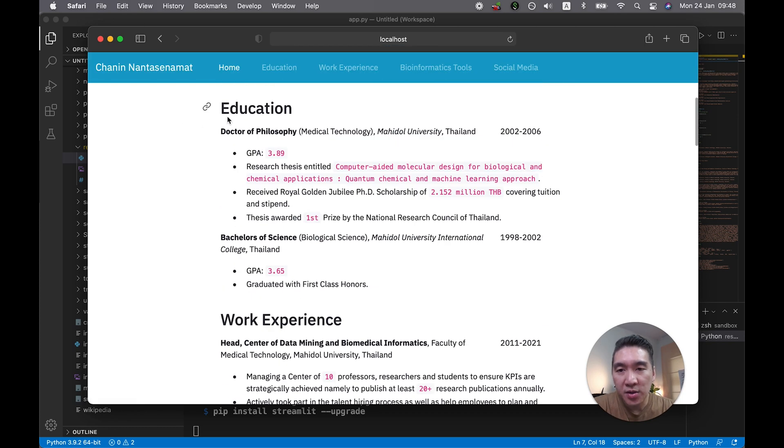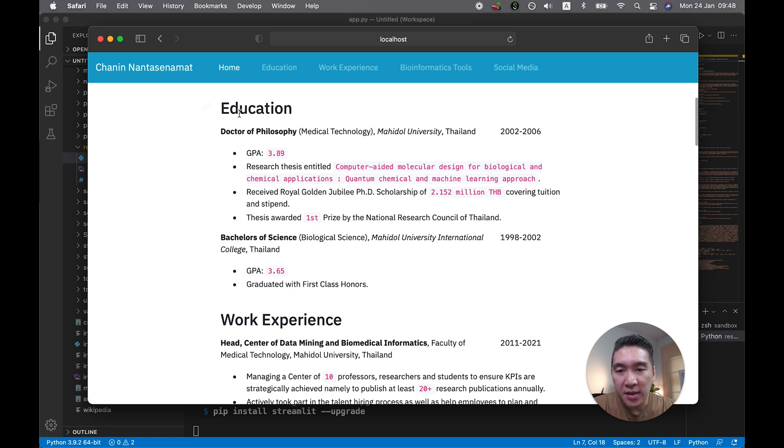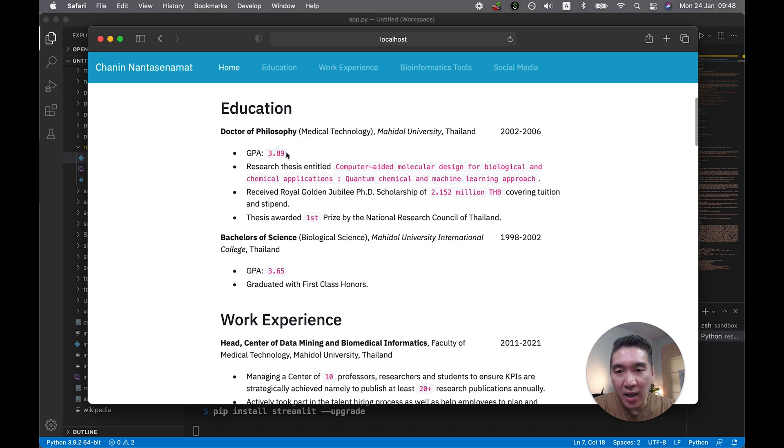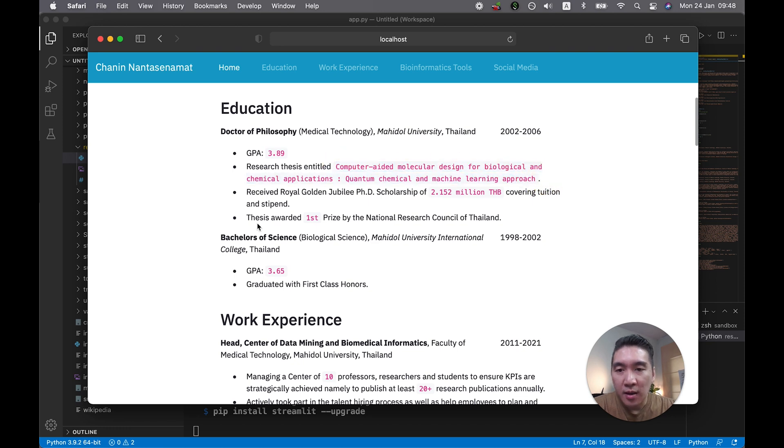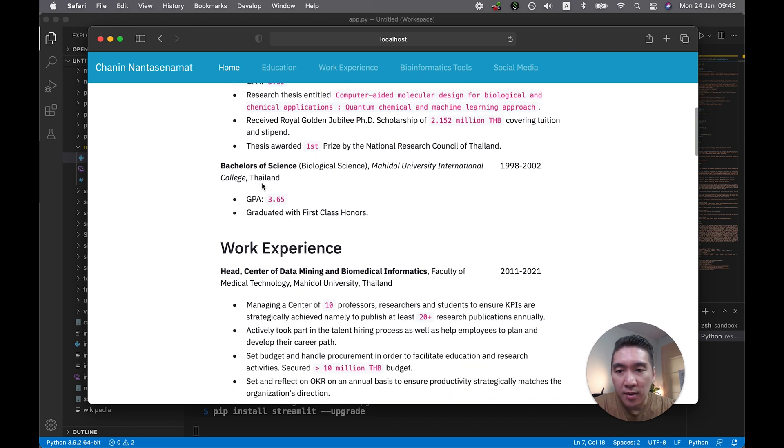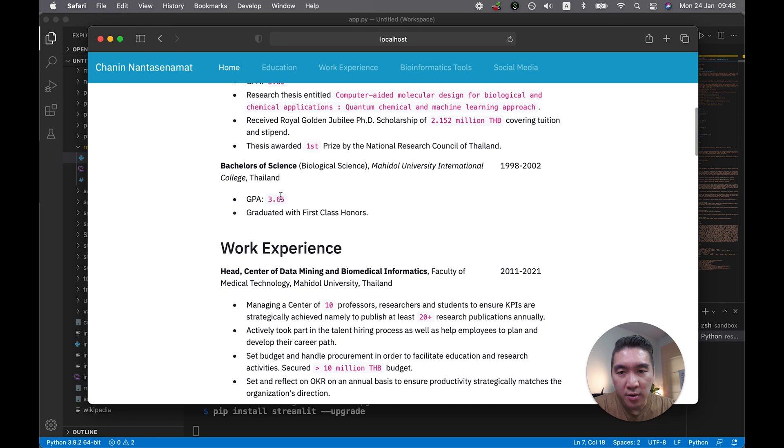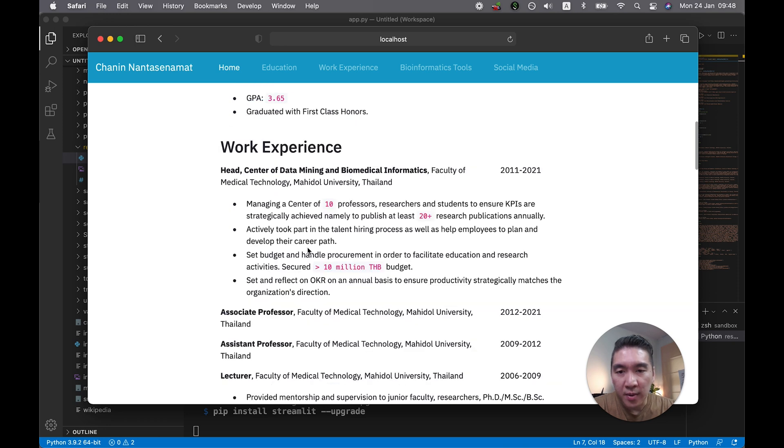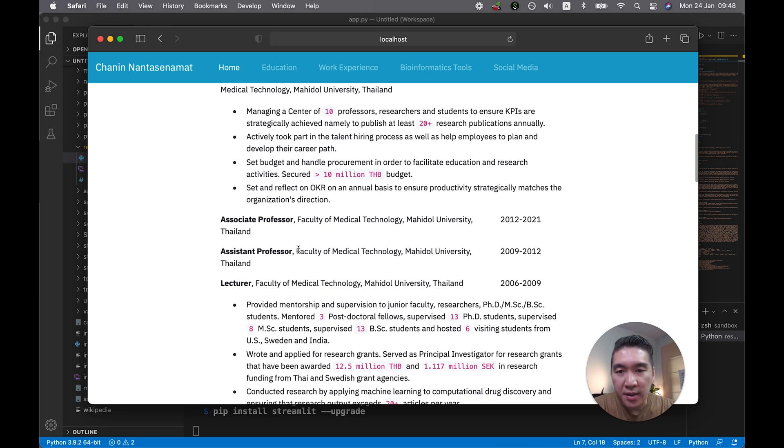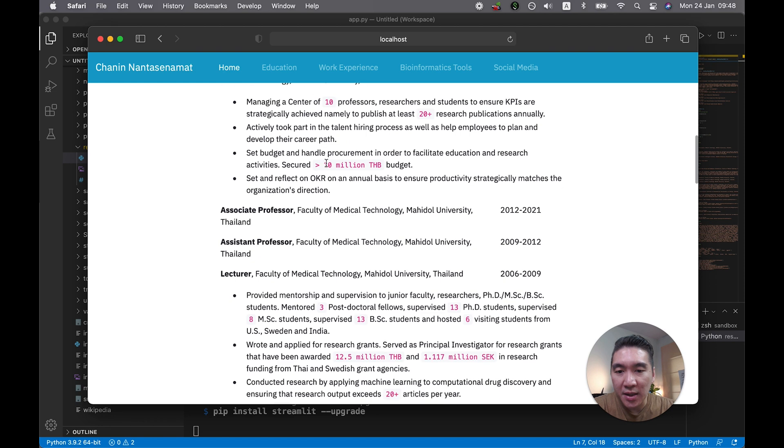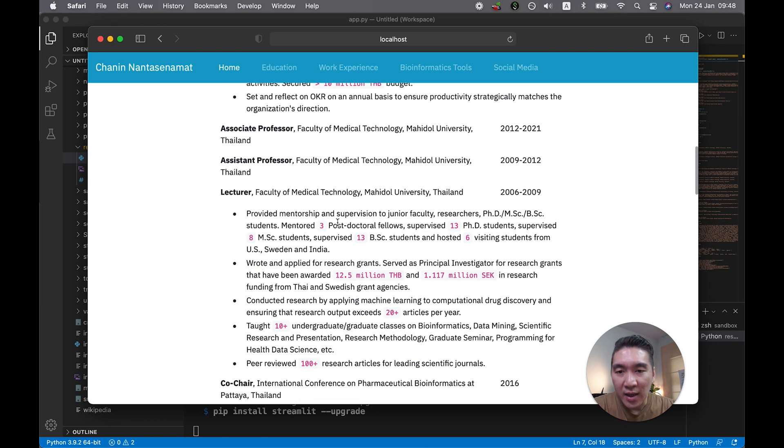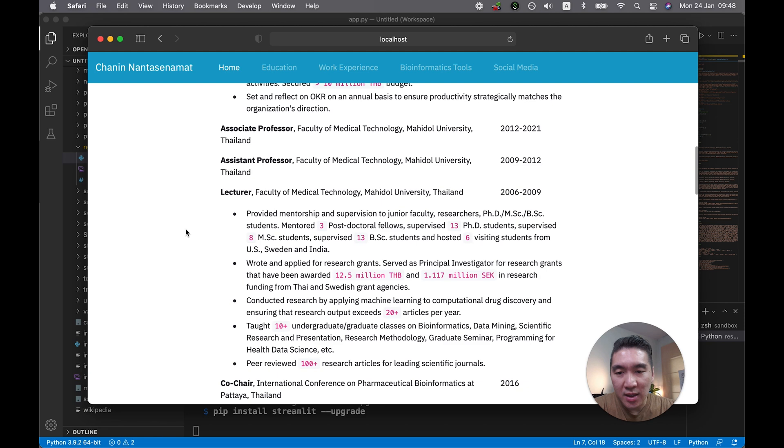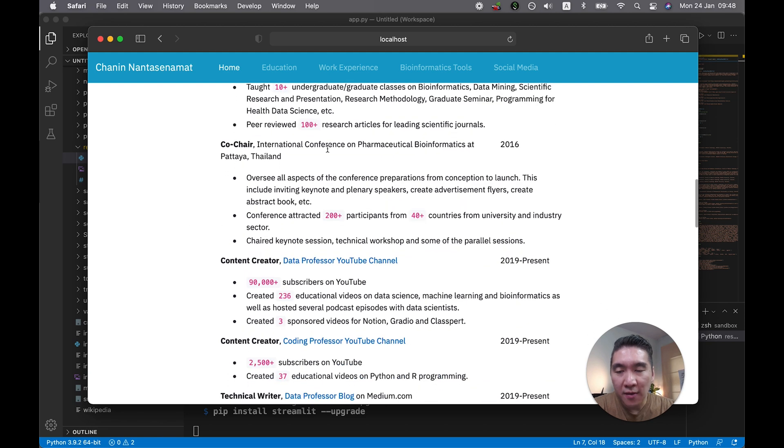This is my education information. You replace it with your own. I've highlighted some of the numbers here, like the GPA I highlighted here, the research thesis title, I also highlighted here as well, and also other numbers. Work experiences, so all of the KPIs I've highlighted in the colors that you see here. I'll show you how I did that.